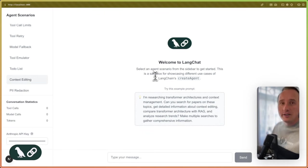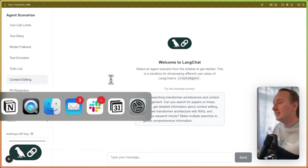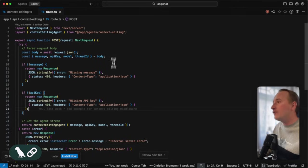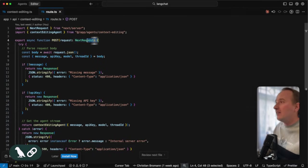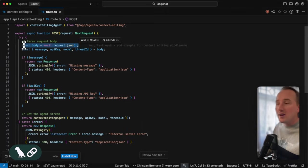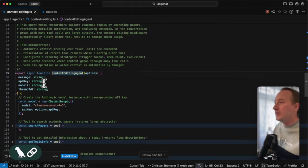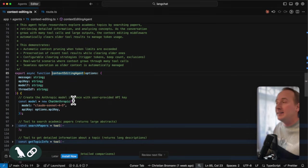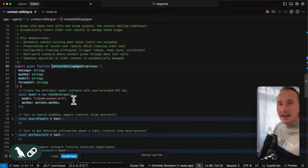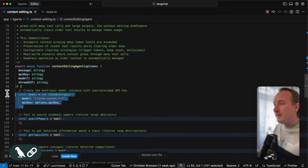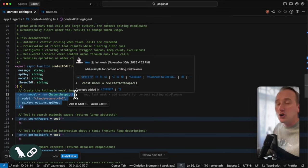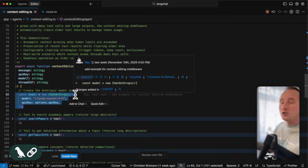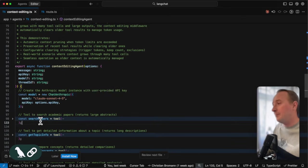Now let's look into our agent sandbox. We have one scenario that looks into context editing. The code for this is fairly simple. We have a Next.js endpoint that parses the request body and passes on the message to the context editing agent. That context editing agent is a research agent. Here we define a model, which is in this case chat Anthropic, but it could be an OpenAI model.